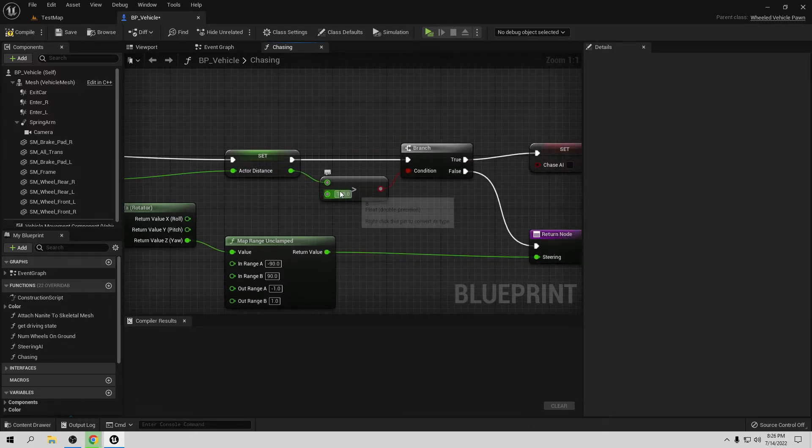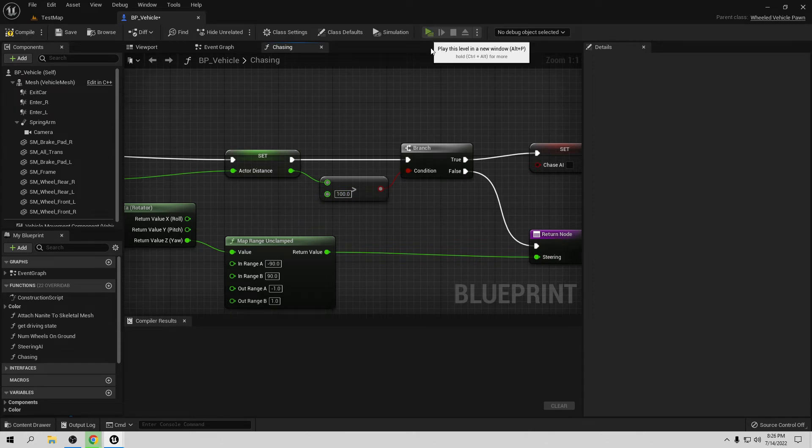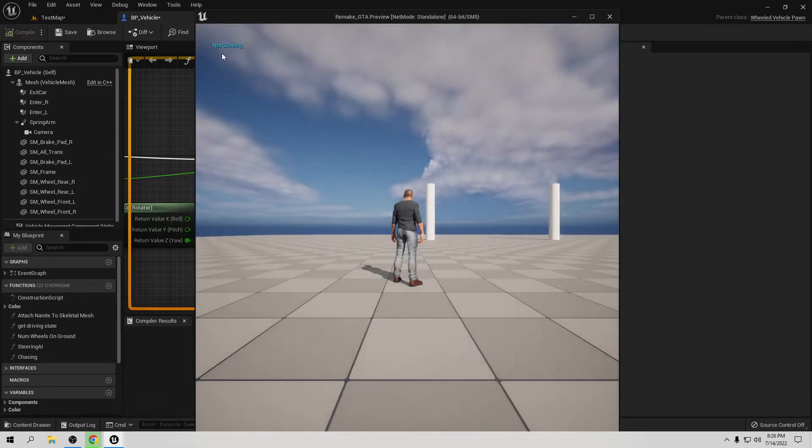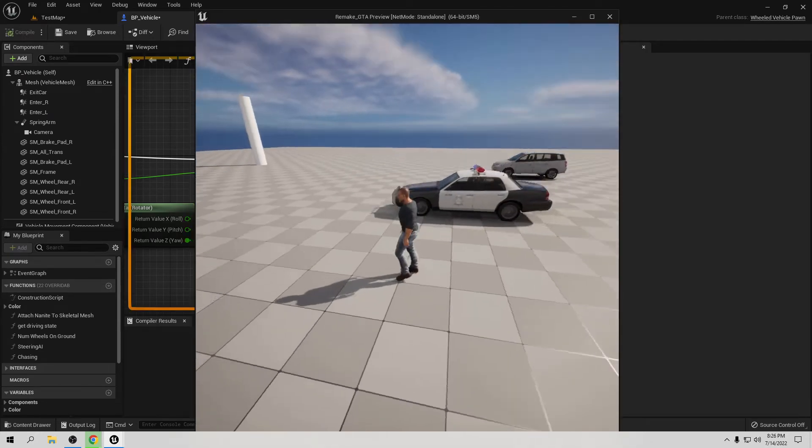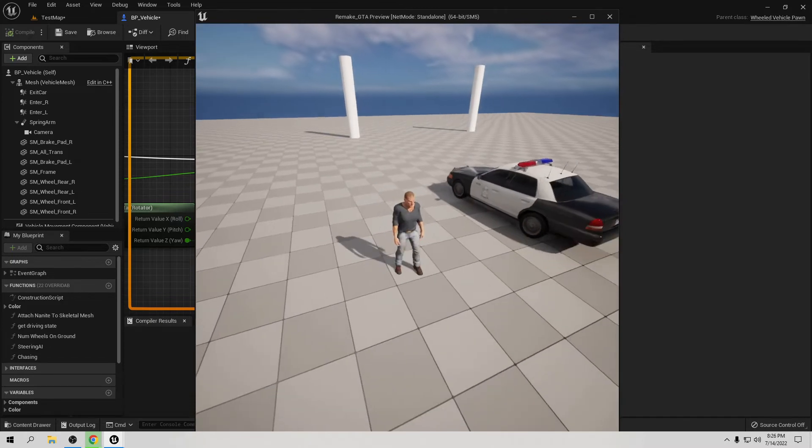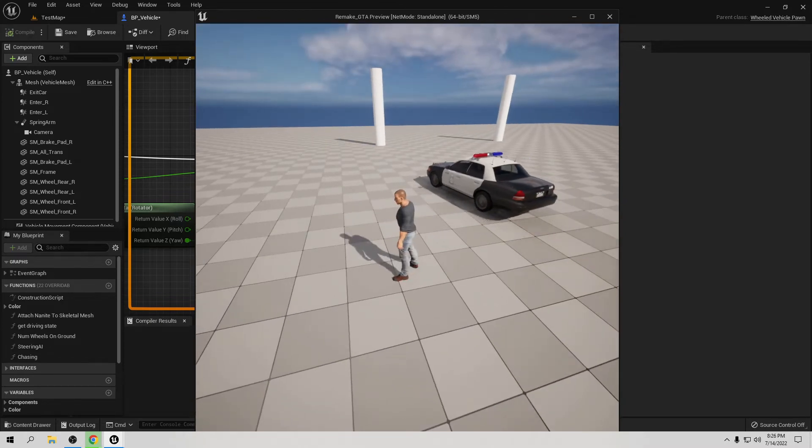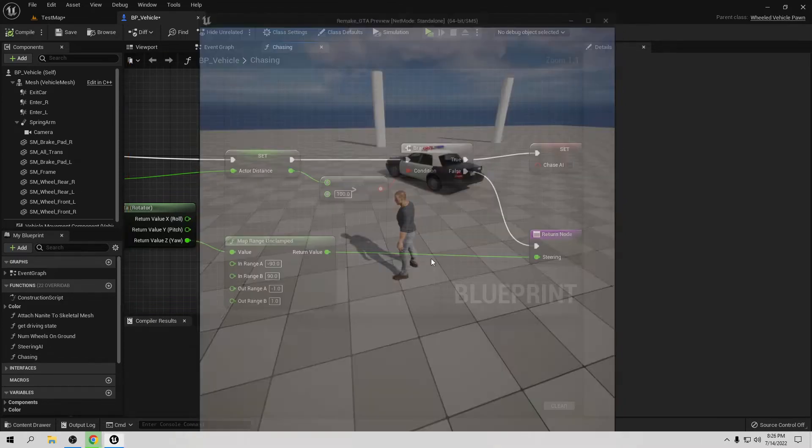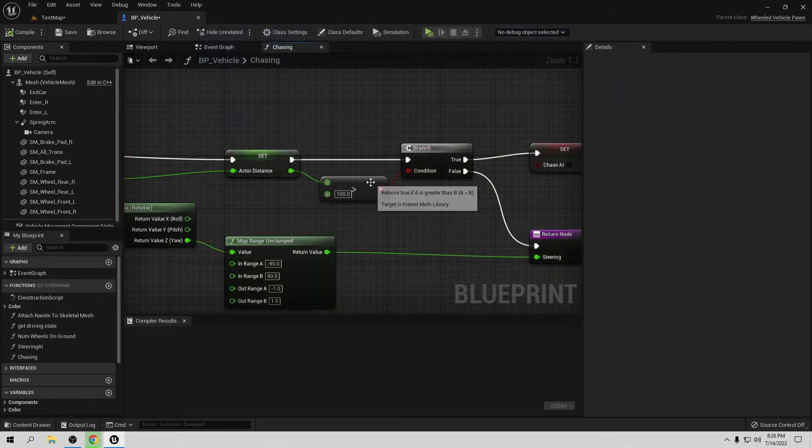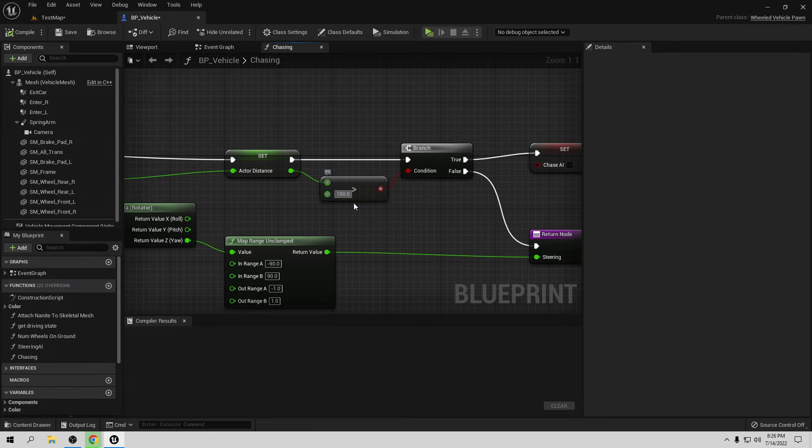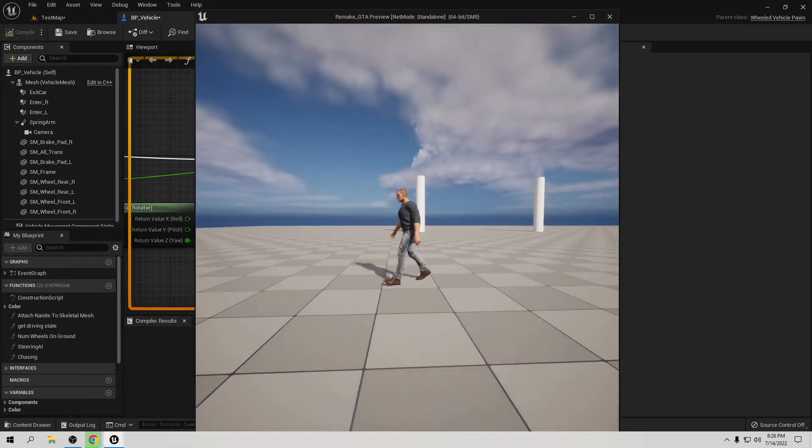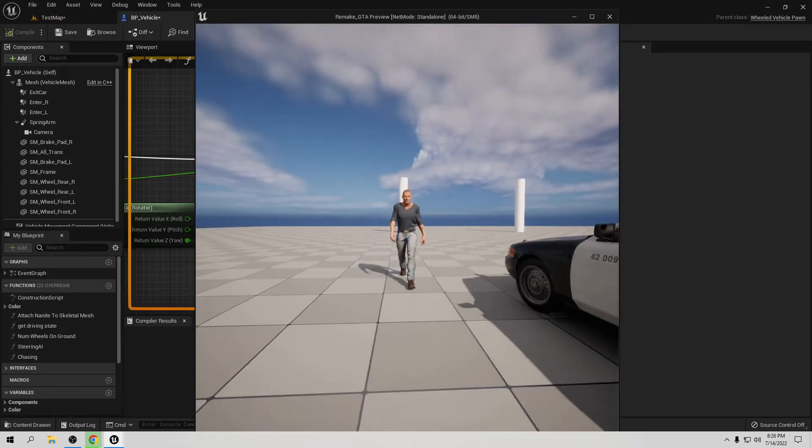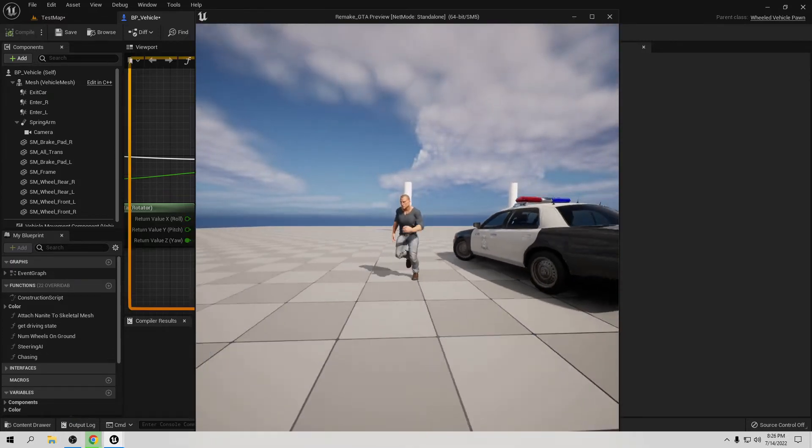Now this is too small, we want it to be bigger. Right now if we go play, it will say automatically no chasing, because the distance from the car is probably more than 100. We want to put something bigger here. Let's try 1000. Let's go play.